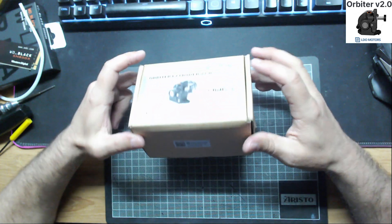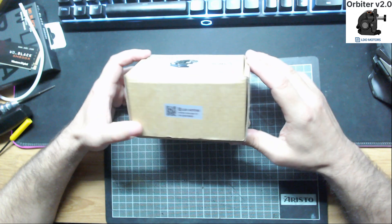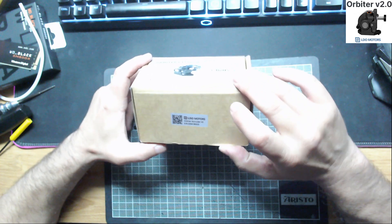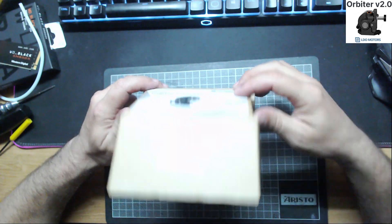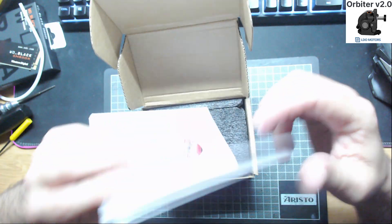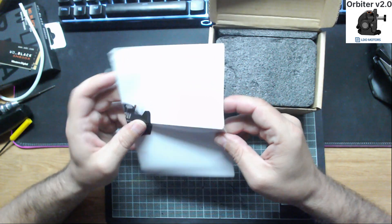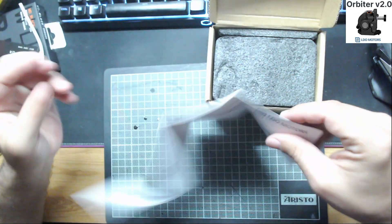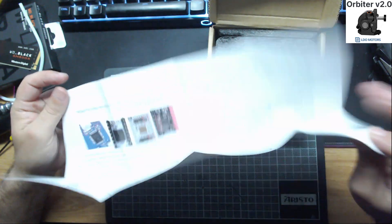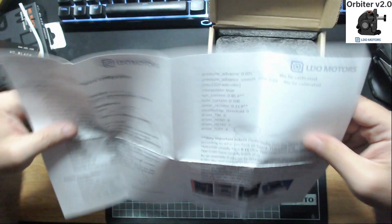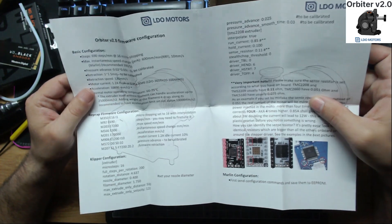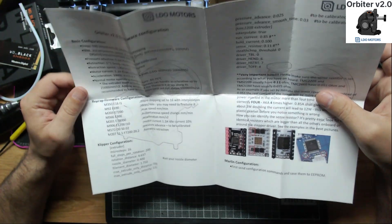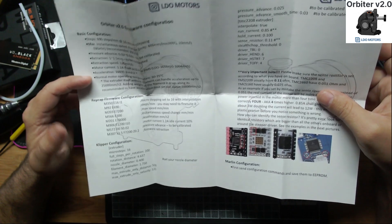So the box. What this brings - you have the sticker with the serial number, and inside we can find a manual. It's a very well made manual.